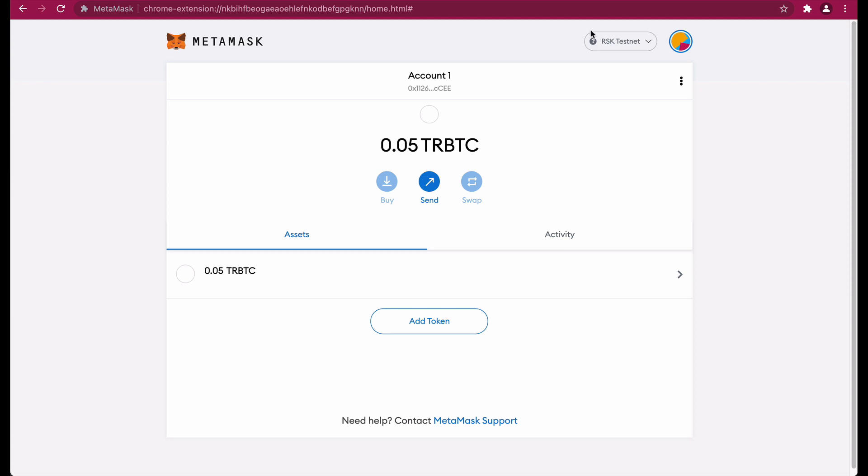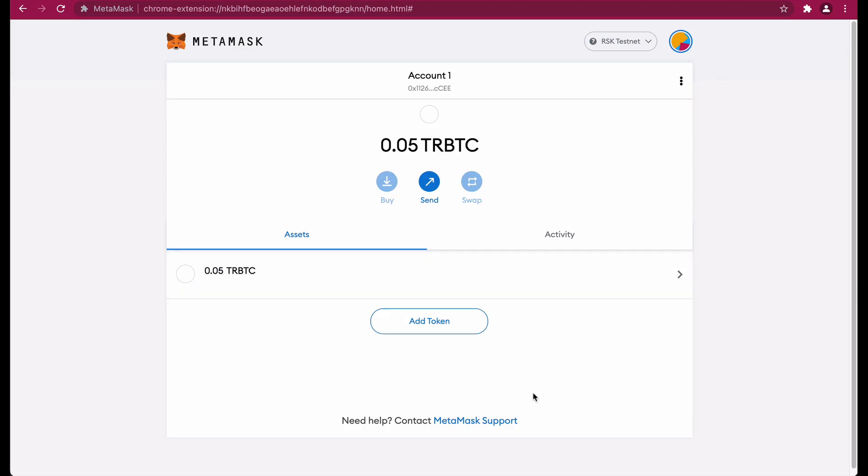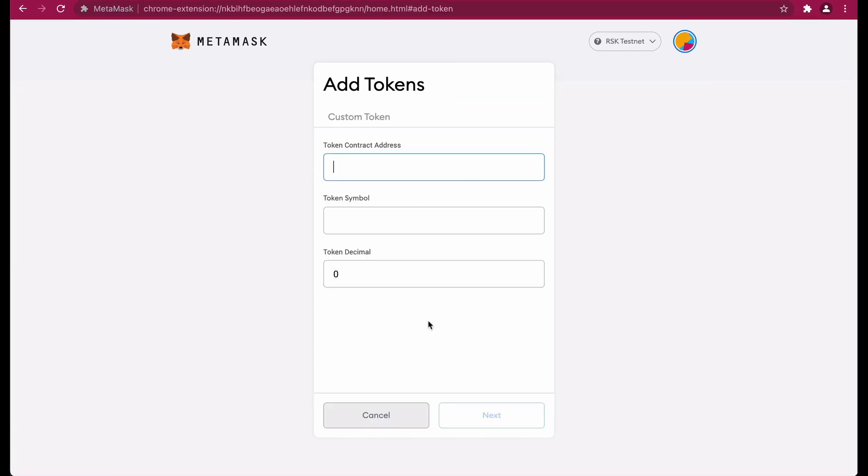Ensure you are on the RSK test network. Click on add token. You'll be directed to input a token contract address, a token symbol, and a token decimal. To get the token contract address, head back to the RSK developers portal RIFF token page.